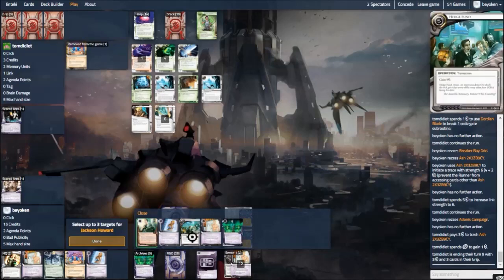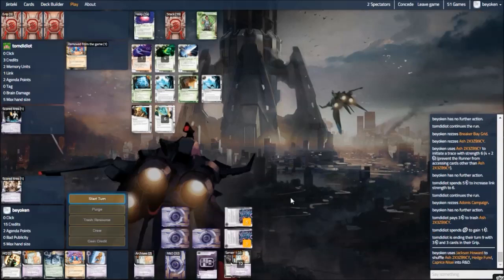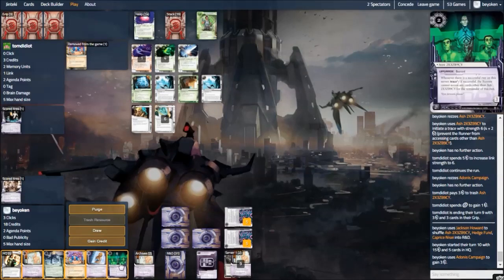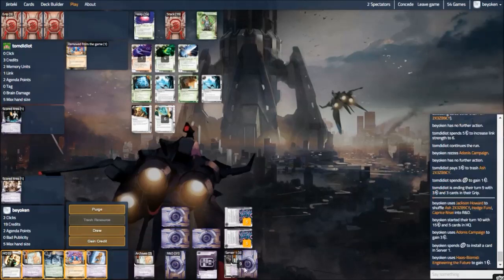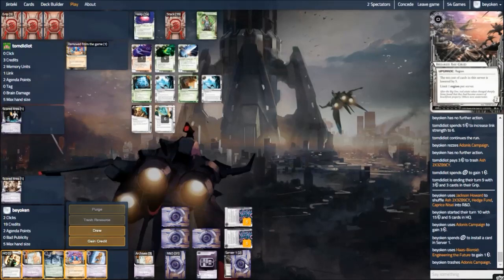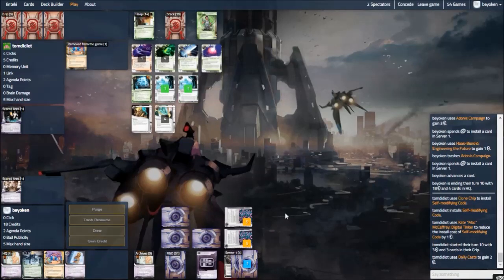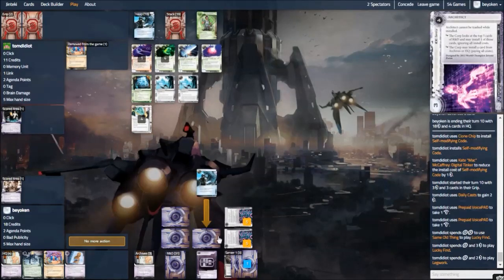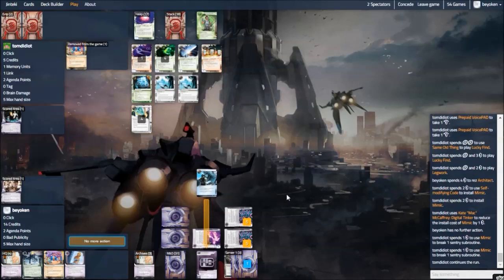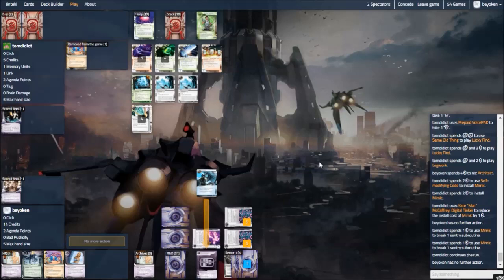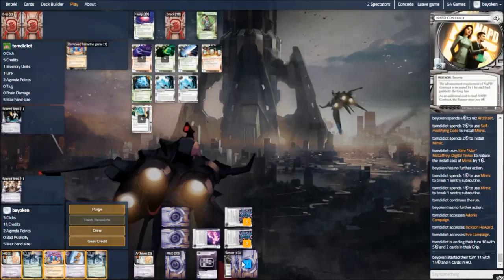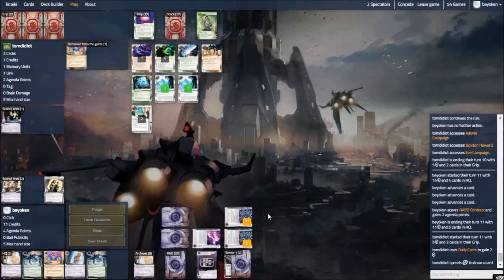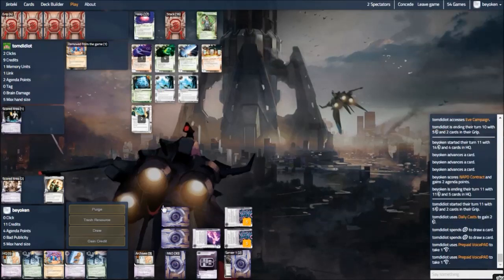So he walks through my server pretty cheaply. So do ignore the number on the David. He does have 3 counters on David. He gets through my server. And I think I do not boost the Ash Trace. Or I do. It was a Strength 6 Trace. The main thing I wanted to accomplish here was to completely bankrupt him. He goes down to 3 credits. Which is definitely not an ideal spot to be in. And this actually allows me to score the NAPD now if I want to.